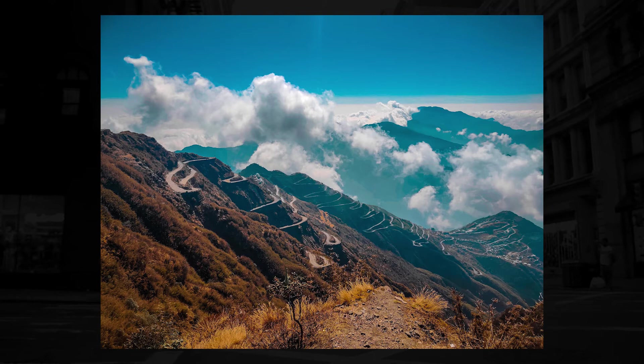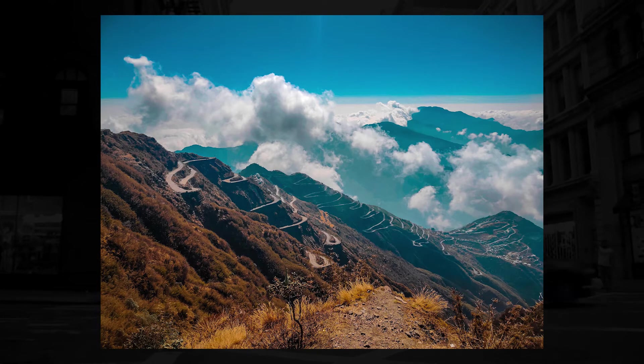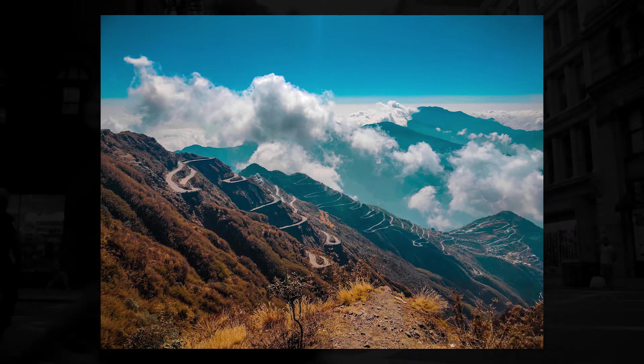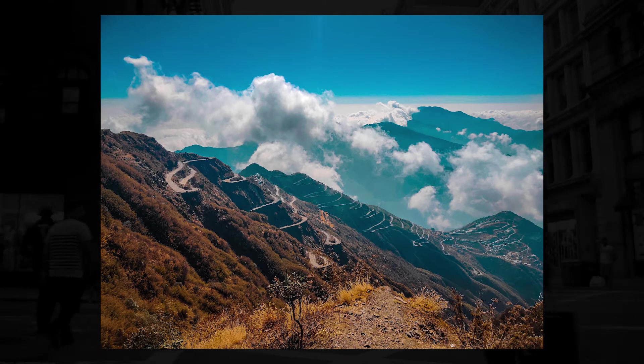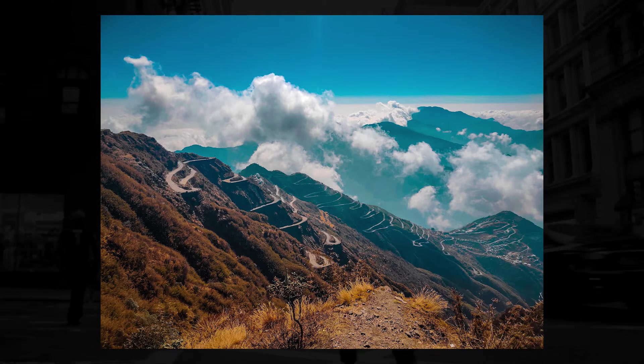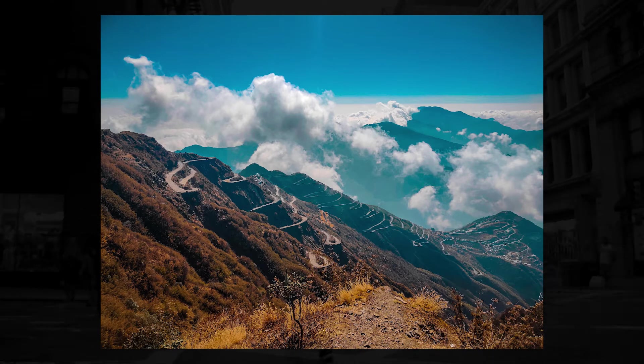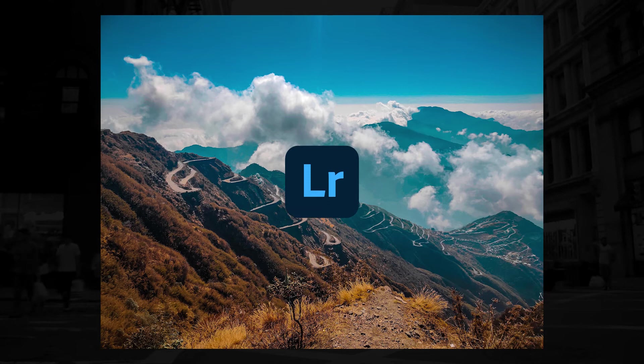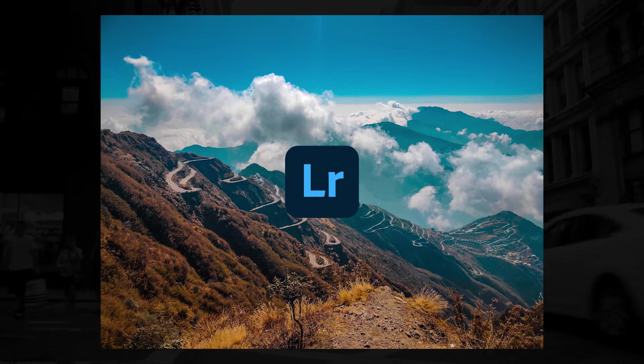This teal brownish outdoor look with a moody HDR vibe seems interesting, so let's open the Lightroom app on mobile and start the editing process.